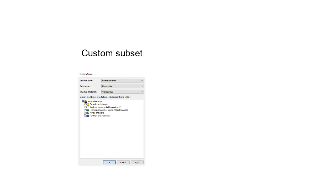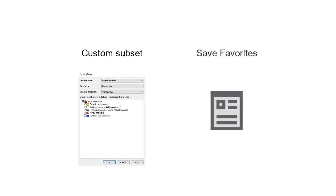In this video tutorial we will look at how to create our own subsets of materials or processes so that they are easily identifiable in selection projects, as well as how to save our preferred records as favorites.